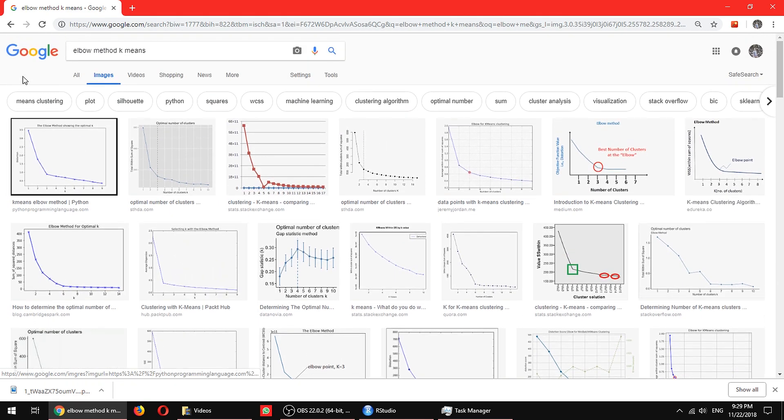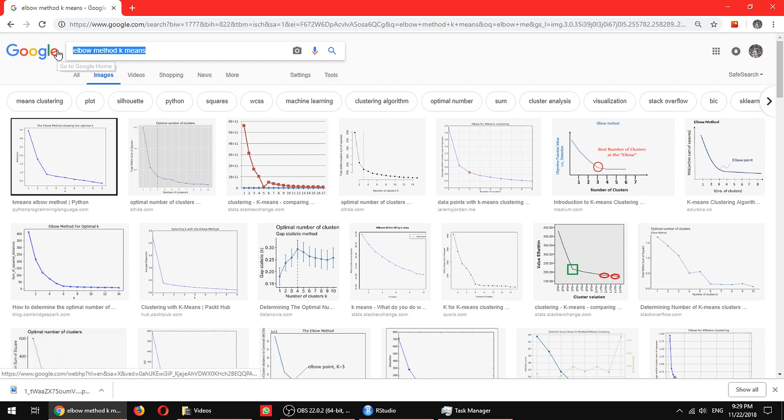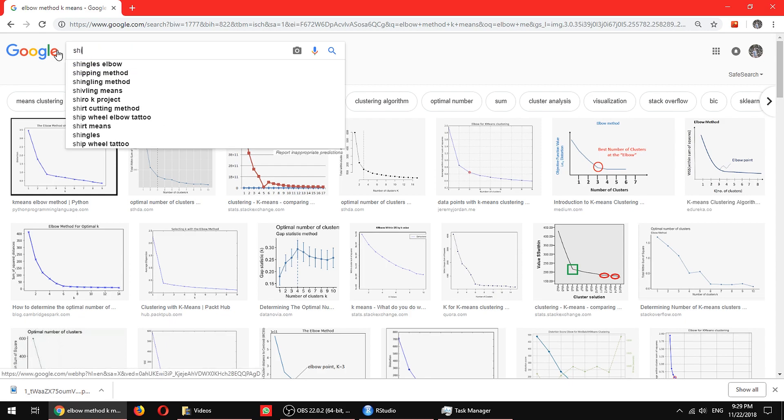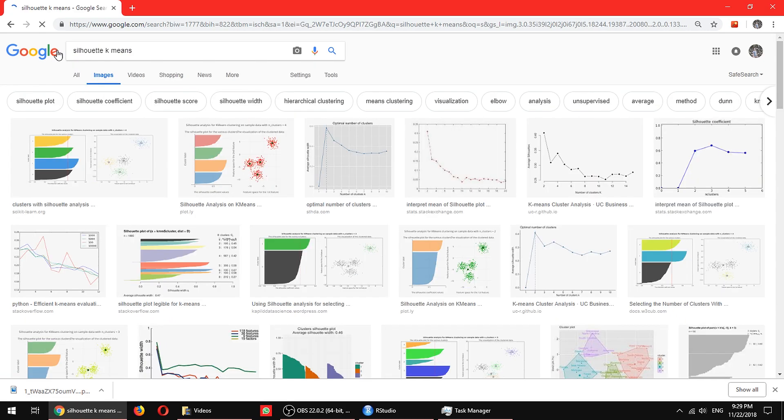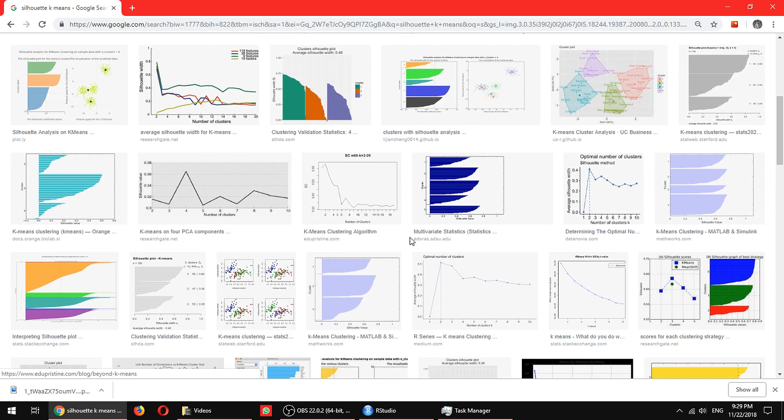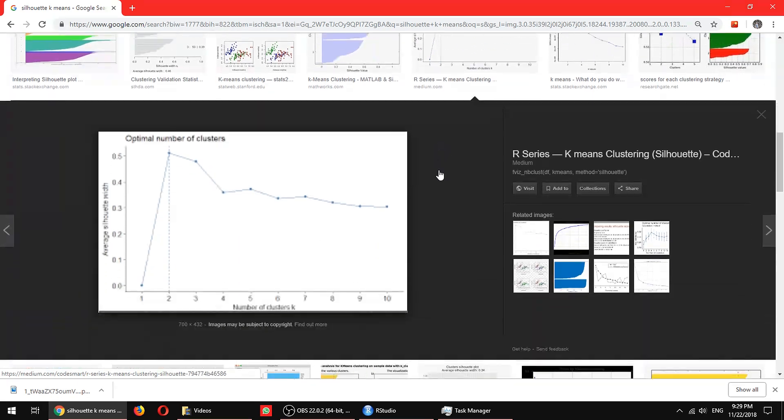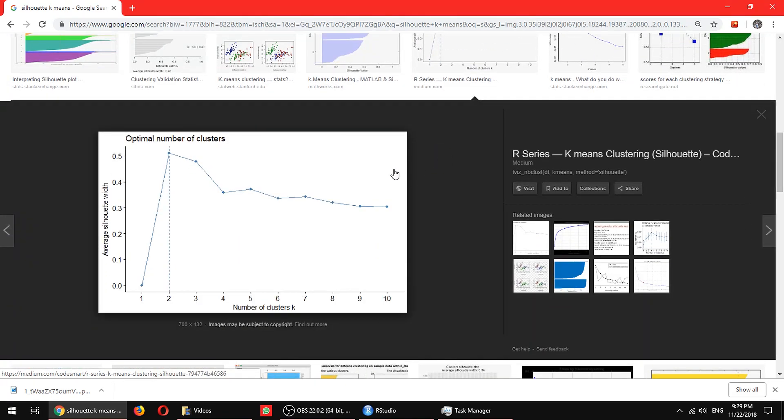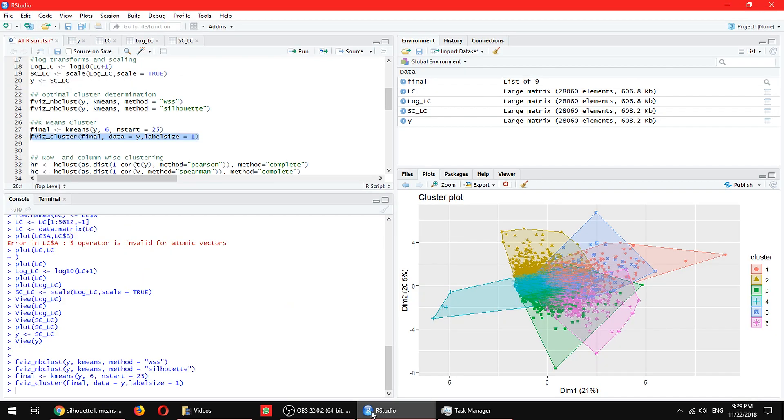The second one is actually called the silhouette method. On silhouette method where it would actually directly just tell you on the spot. Tell you directly on the plot where is the optimum number of clusters. So you don't have to worry about all that thing.